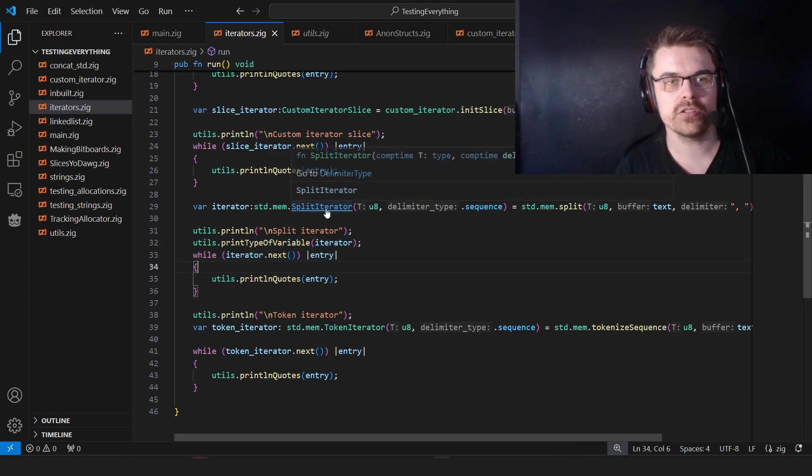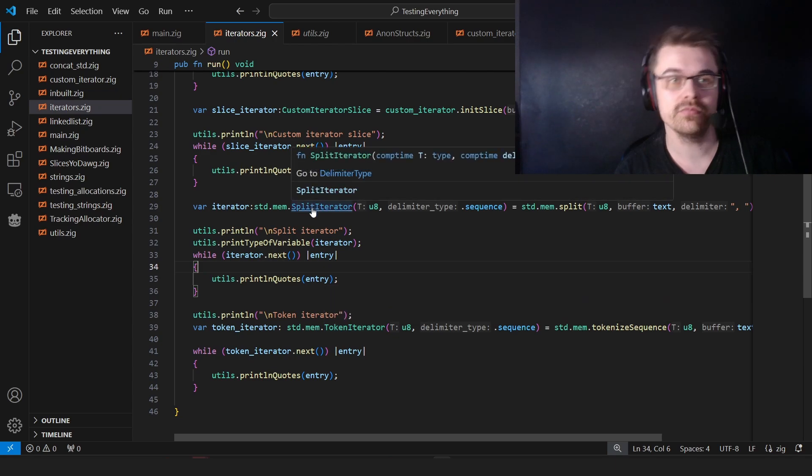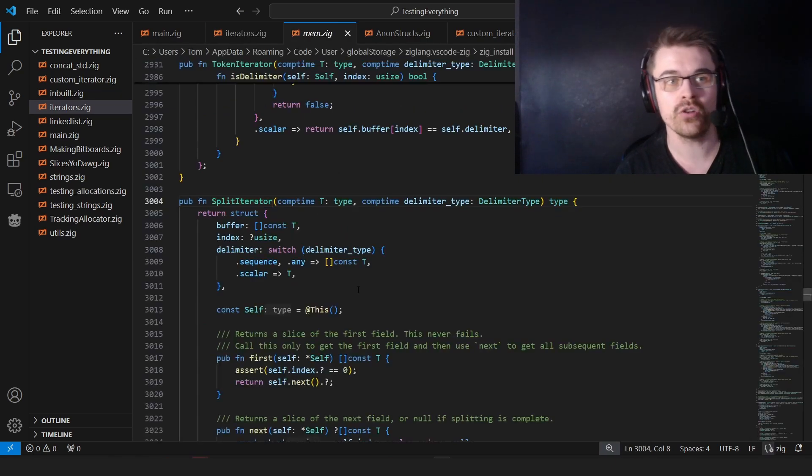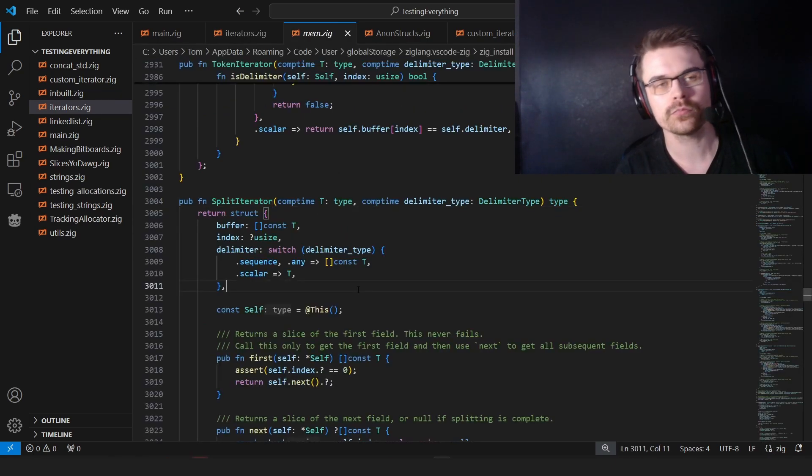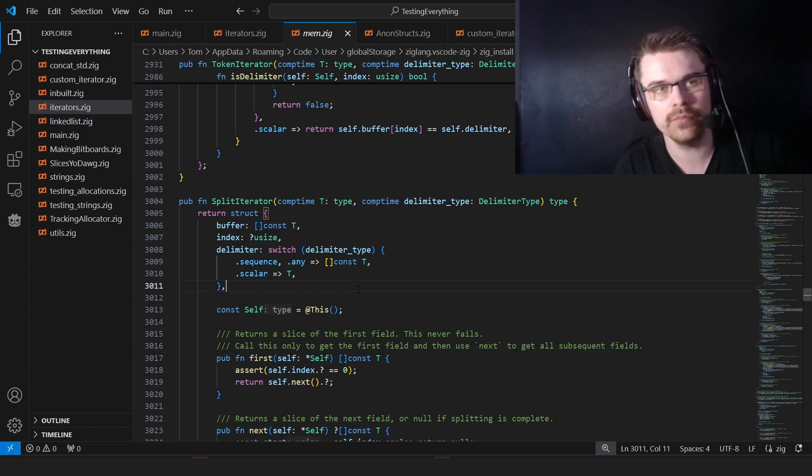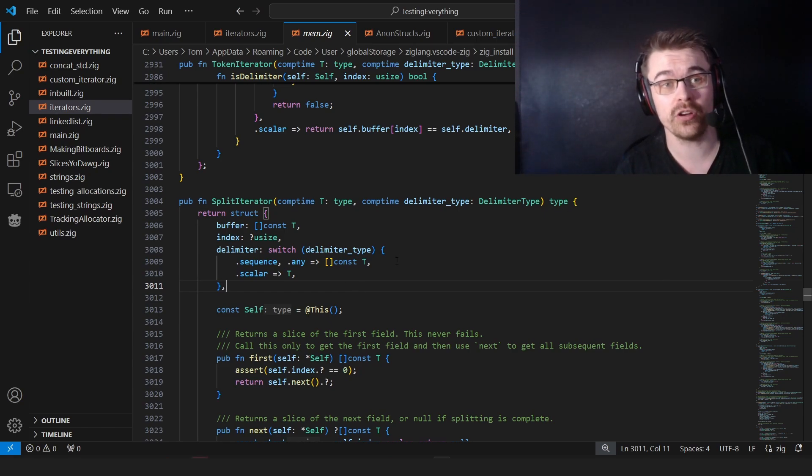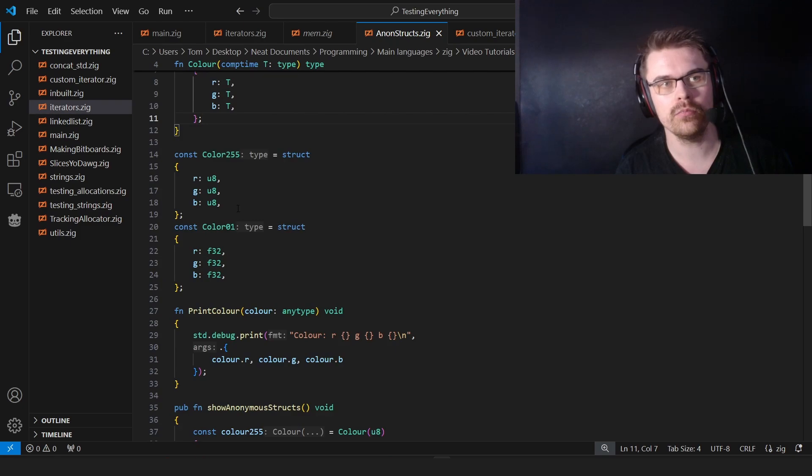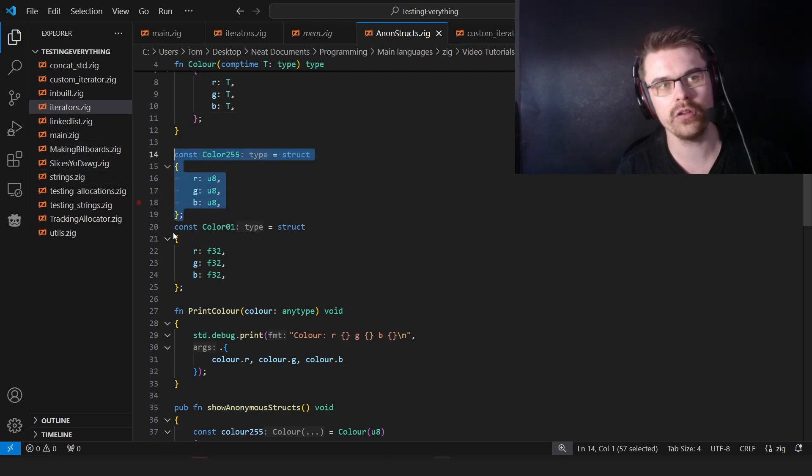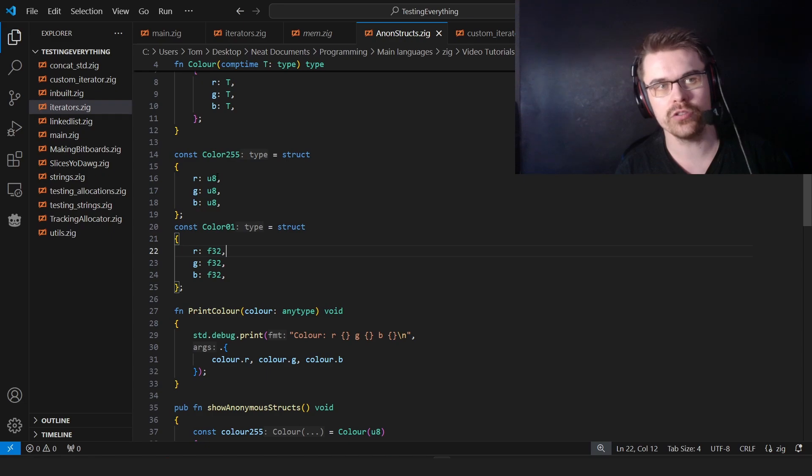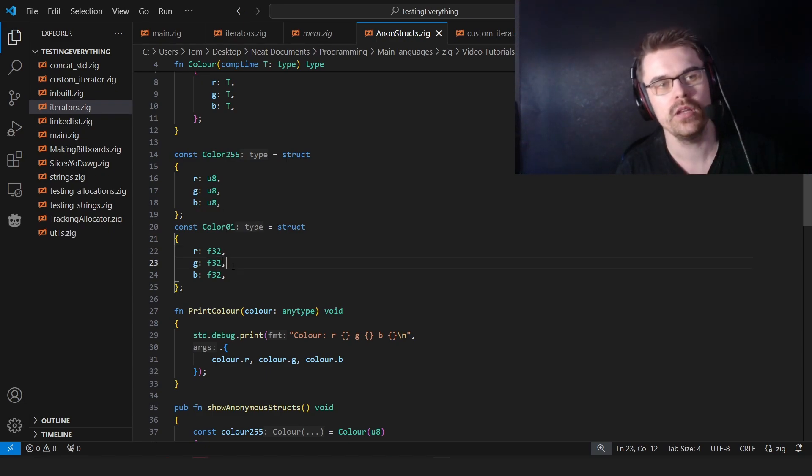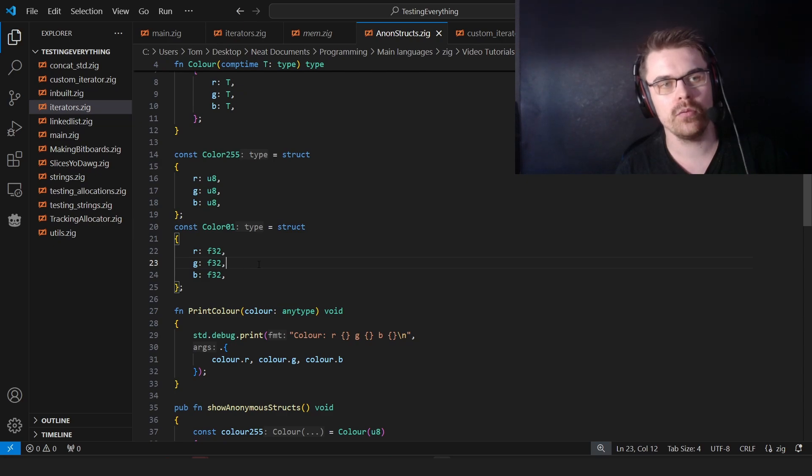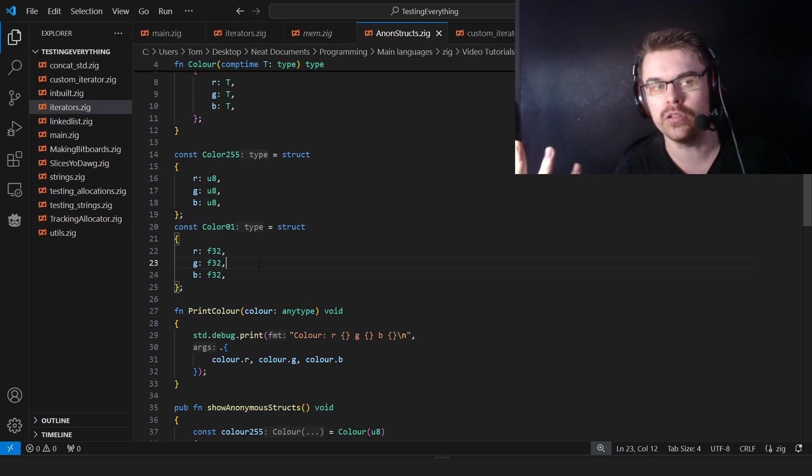One thing you should know is a split iterator and a tokenizer iterator are actually anonymous structs. Which I'll quickly go over, just so you understand what an anonymous struct is. So here I have a color 255 and a color 01. So the color 255 is 0 to 255, and the color 01 is 0 to 1, or should be 0 to 1, anyway. But imagine you wanted to choose which one you wanted.